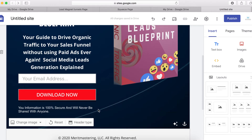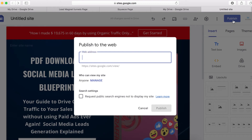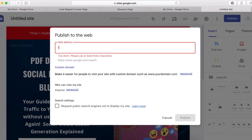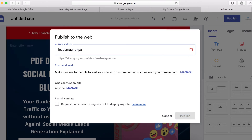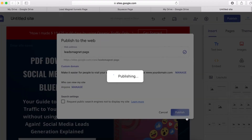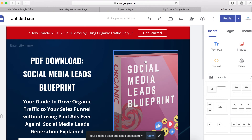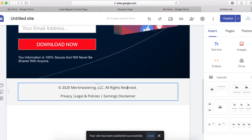Basically, that's how you create your lead magnet opt-in page with Google Sites. When you're done, click here to publish your site. I'm going to call it 'Lead Magnet Page' and then click Publish. Our funnel page has now been published.